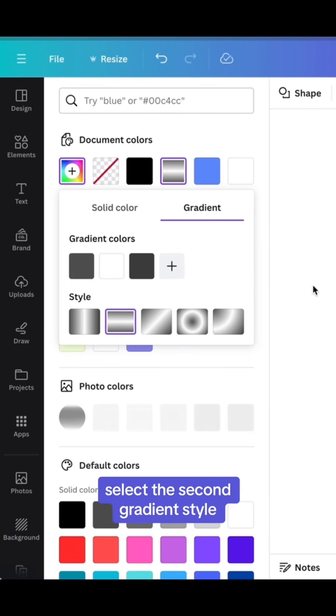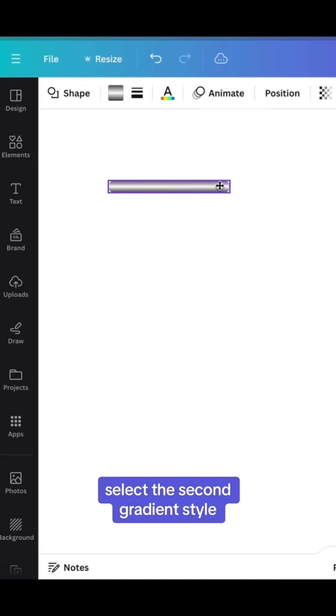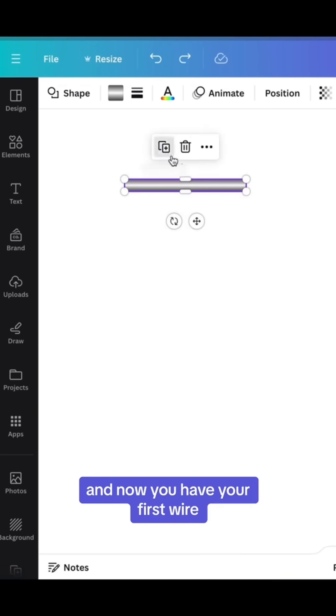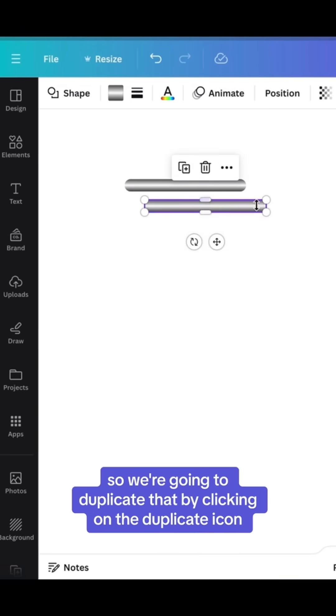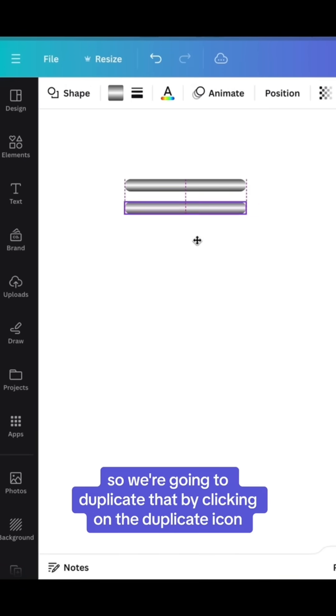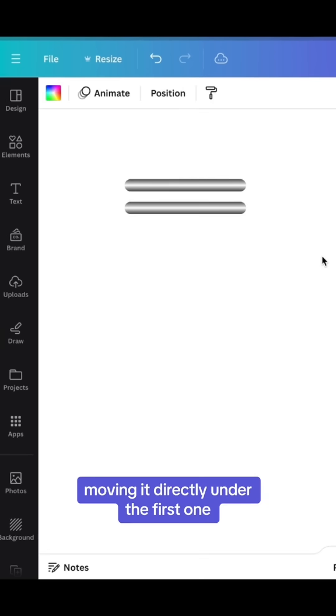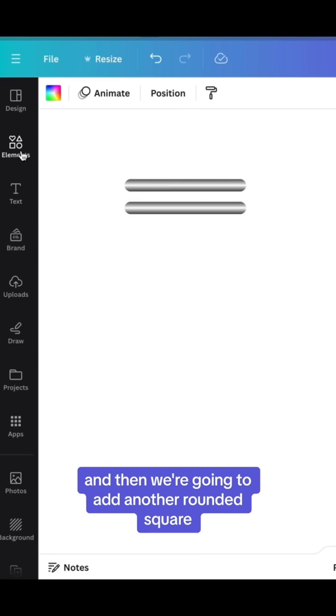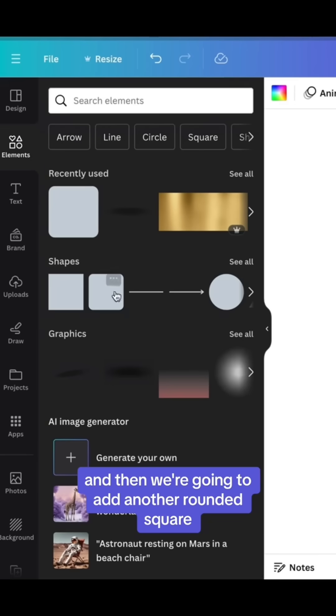Select the second gradient style, and now you have your first wire. So we're going to duplicate that by clicking on the duplicate icon, moving it directly under the first one, and then we're going to add another rounded square.